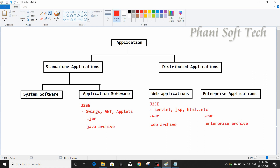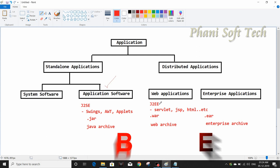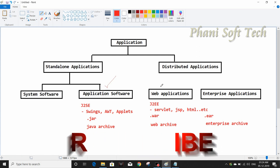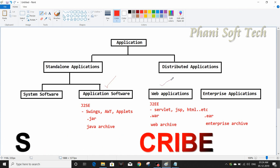To summarize: applications are divided into standalone and distributed. Standalone is divided into system software and application software. In all the Core Java tutorials, we are going to develop application software — a standalone application. Once you are proficient in web technologies like J2EE, you can go ahead and create web applications and enterprise-level applications.